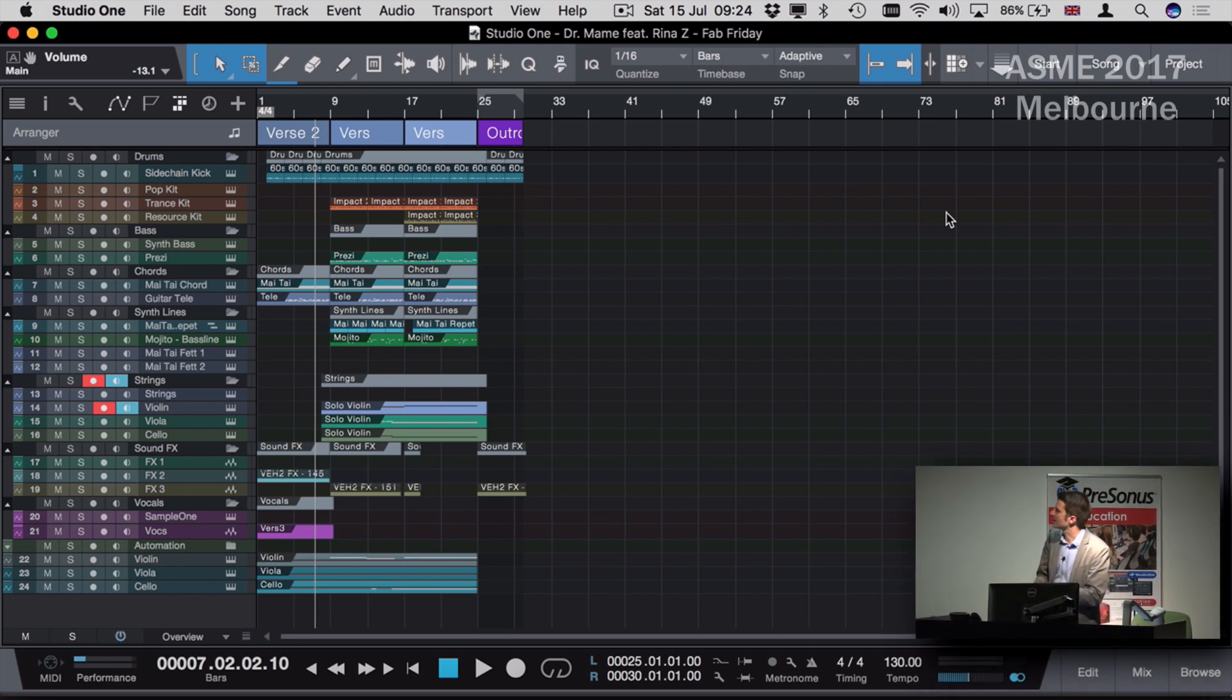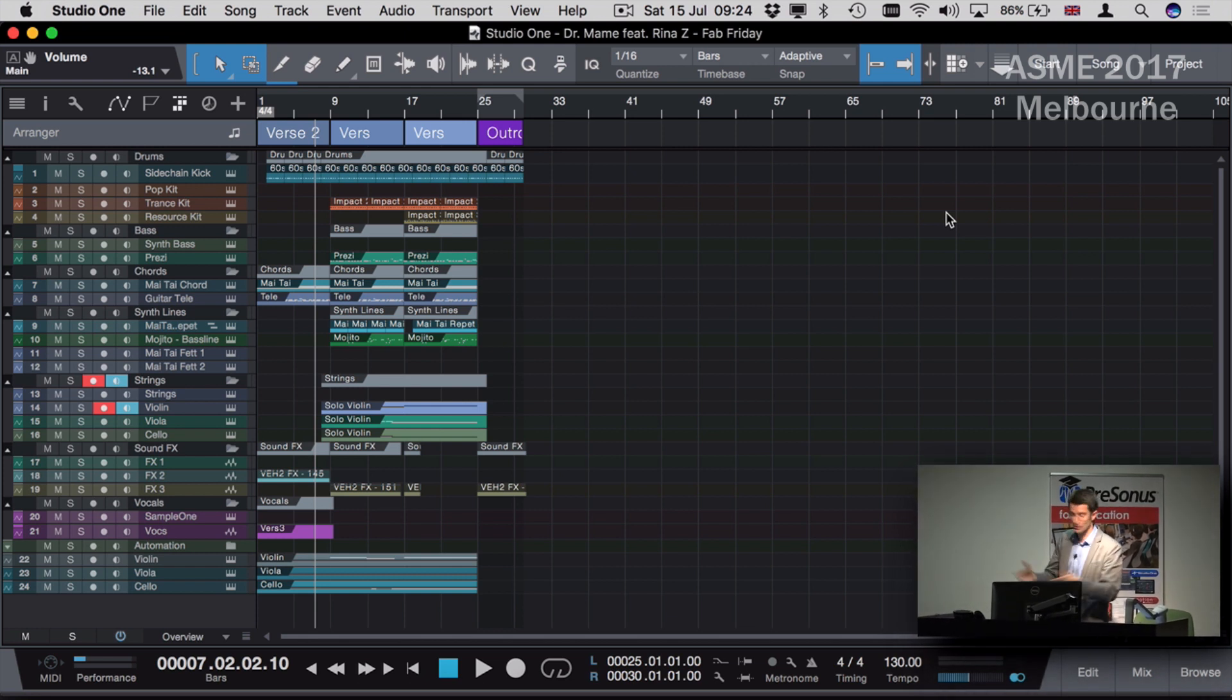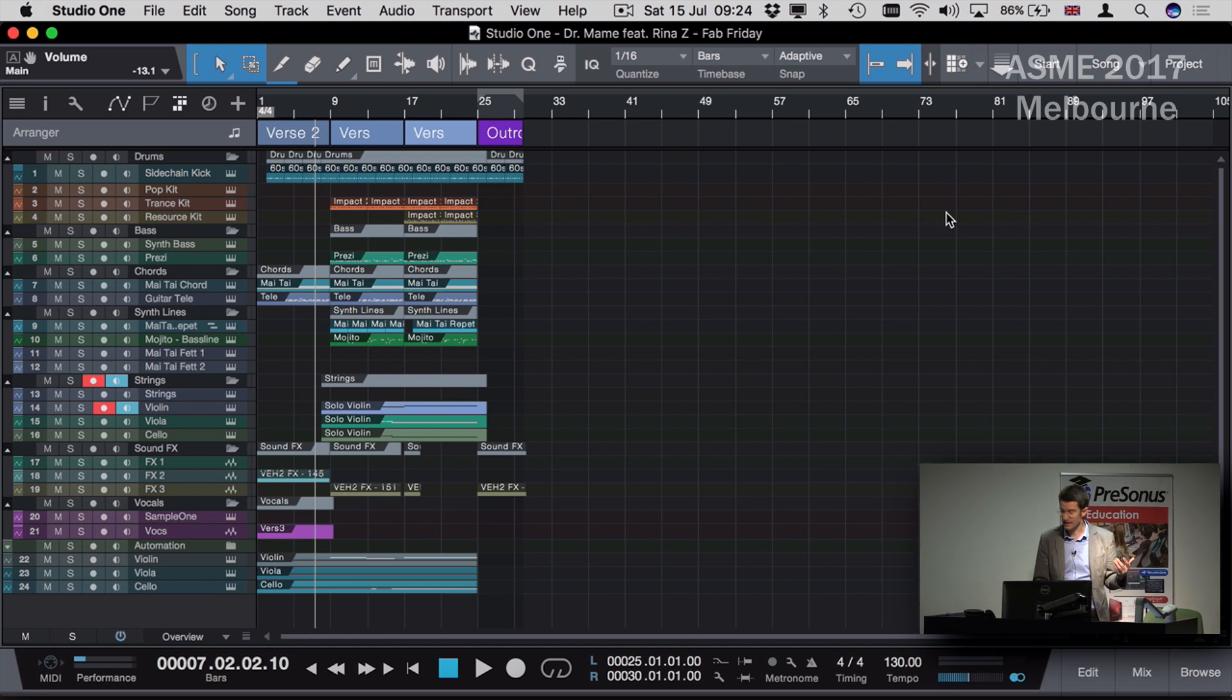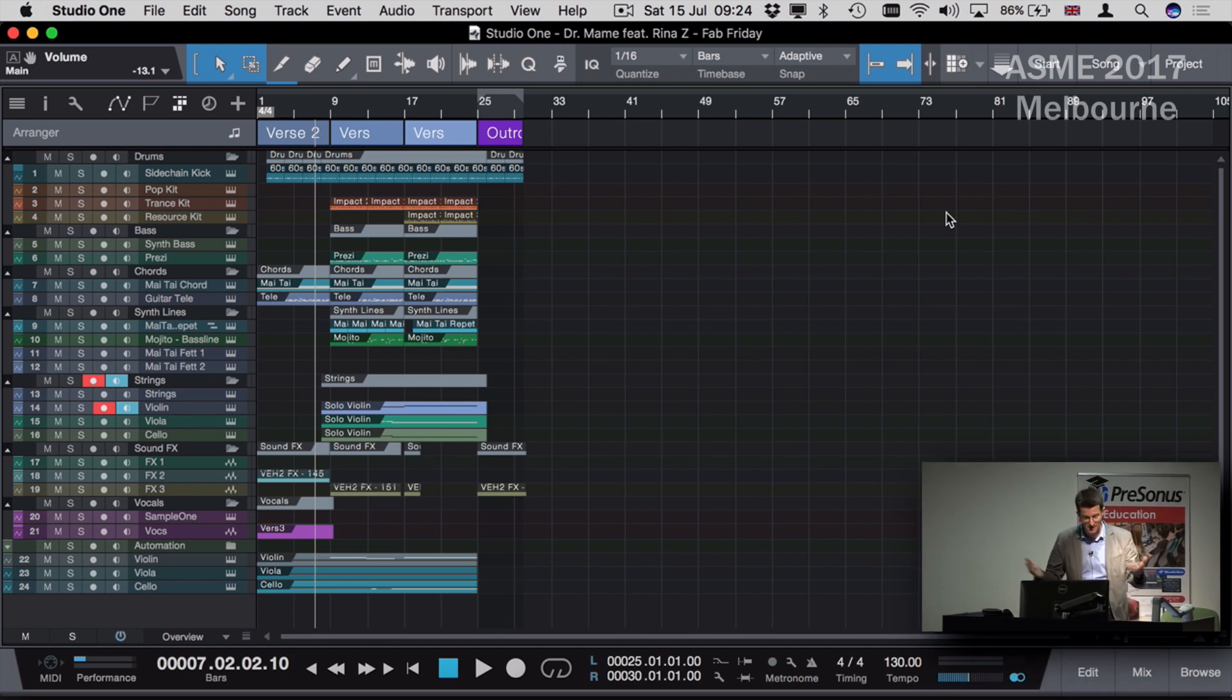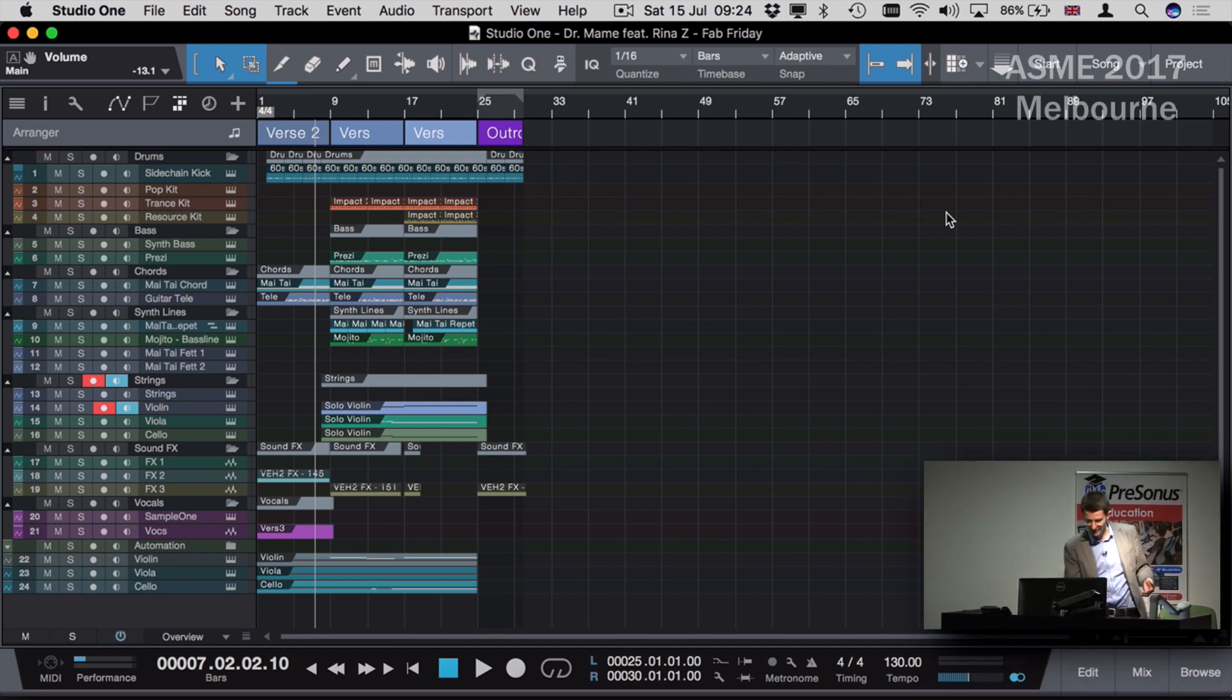What I have here is a project that I recorded. It's my song - I'm down with the kids.